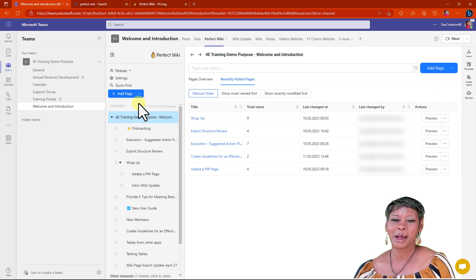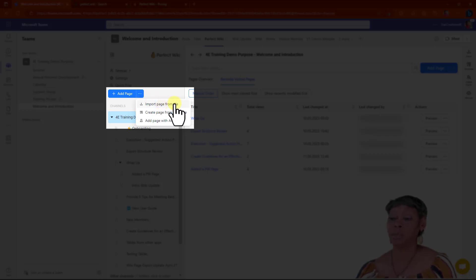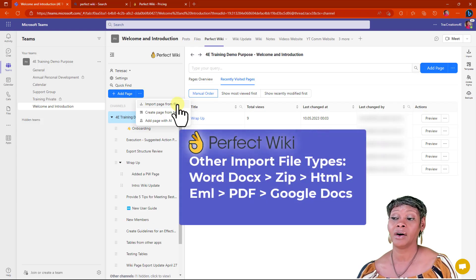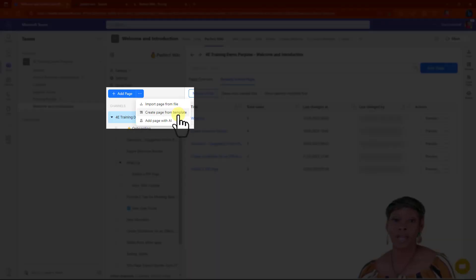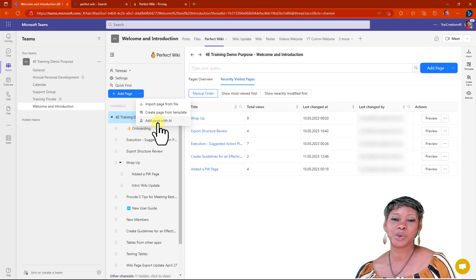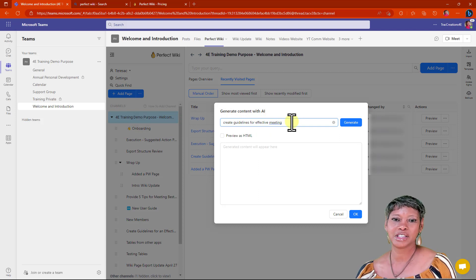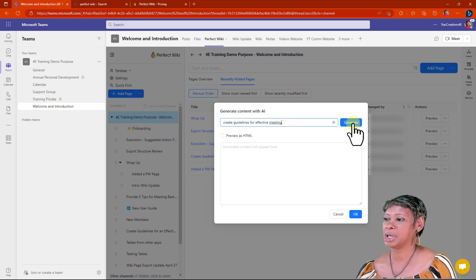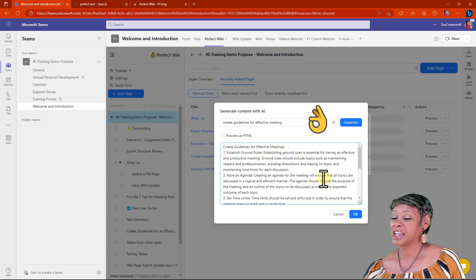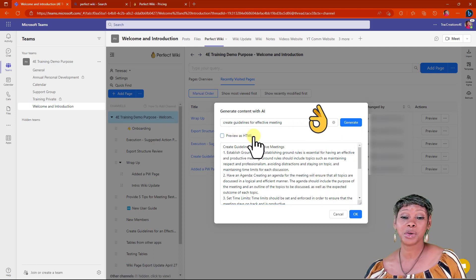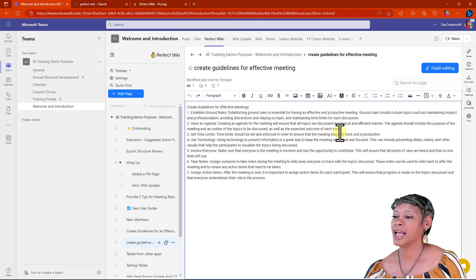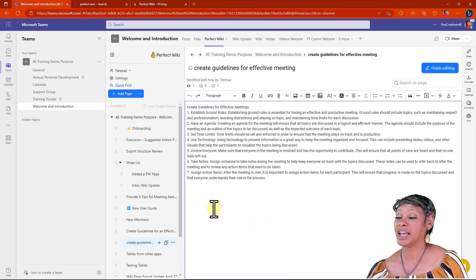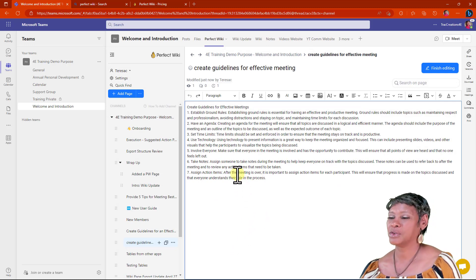Let's talk about adding pages. This is what got me excited. You have three options. You can import from a file, even from a PDF. You can create from a template. Since we've already looked at the templates, let's look at adding a page with AI. Let's create guidelines for an effective meeting. There it is. I have the ability to review it in HTML if I want to before I accept it. Now I can go in and start adding to this page as I see fit. Really great.